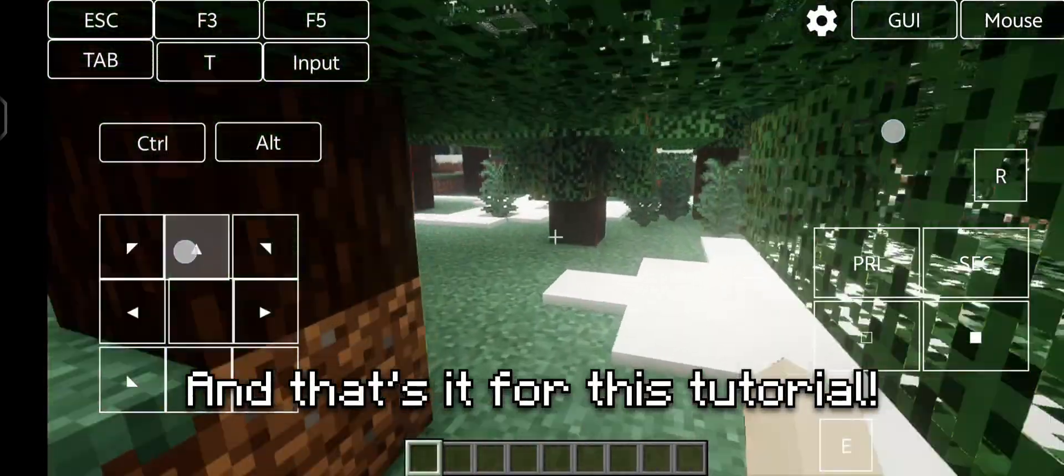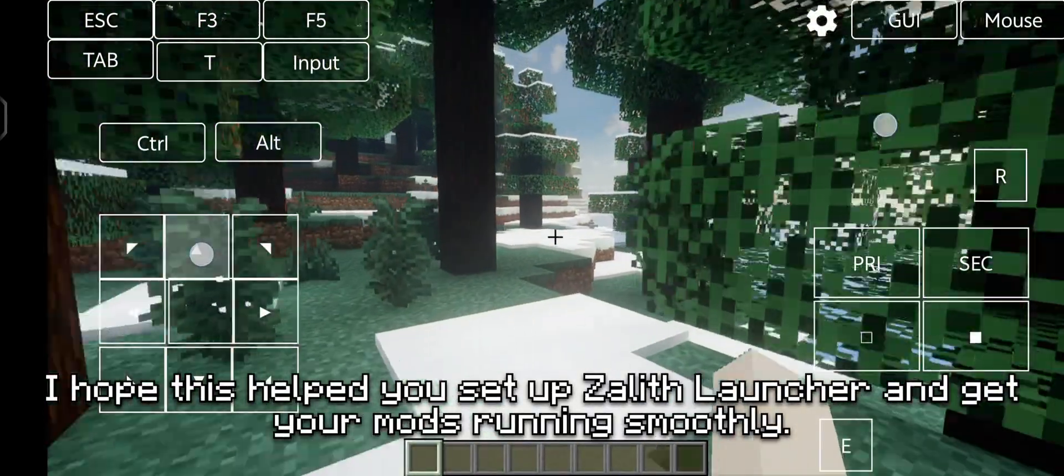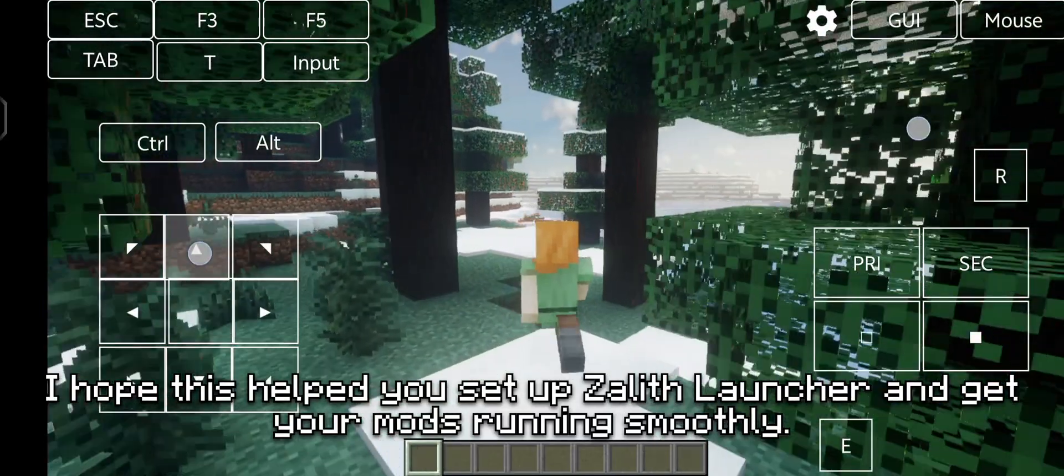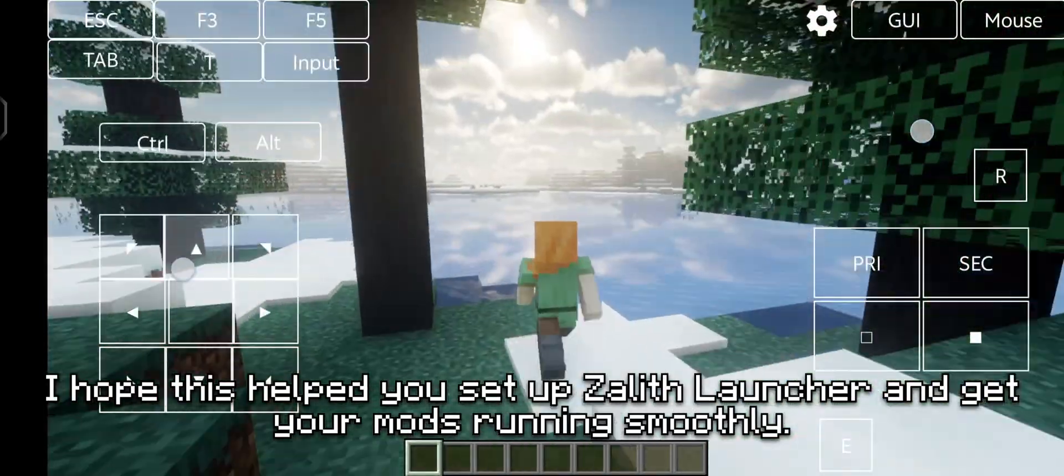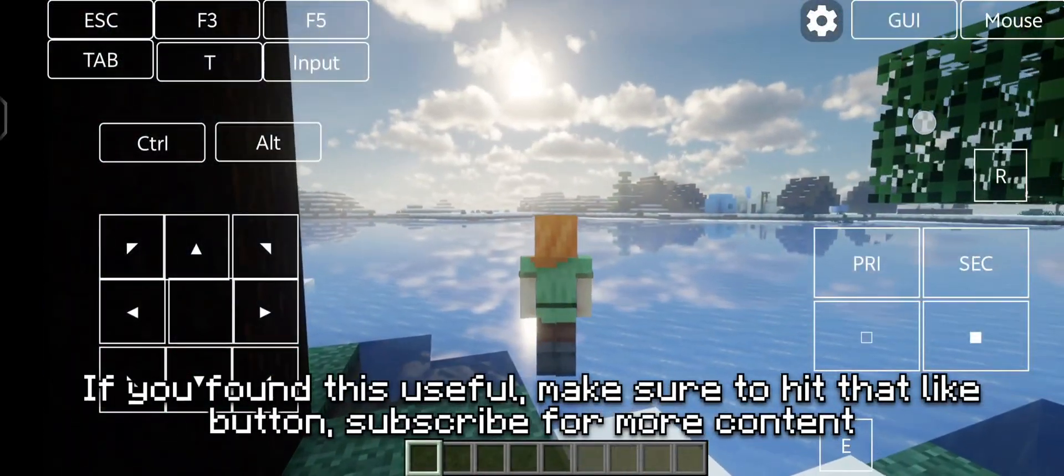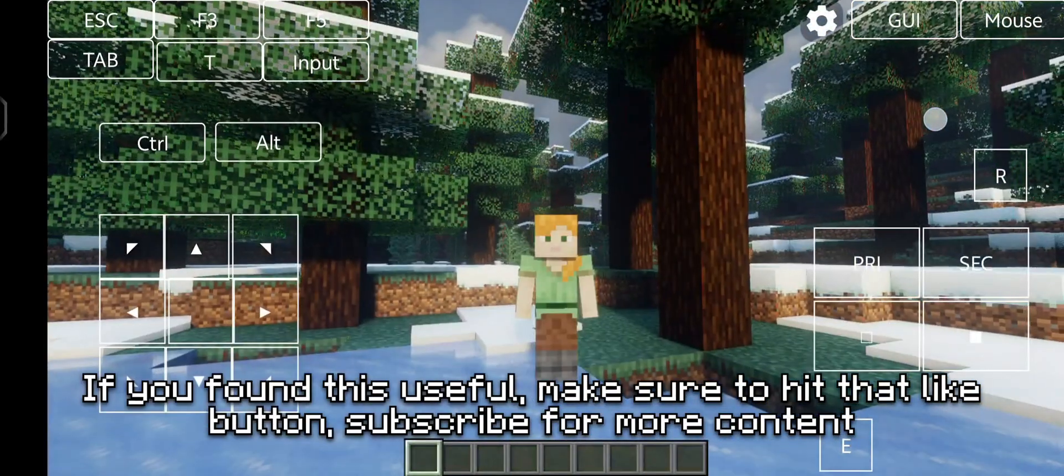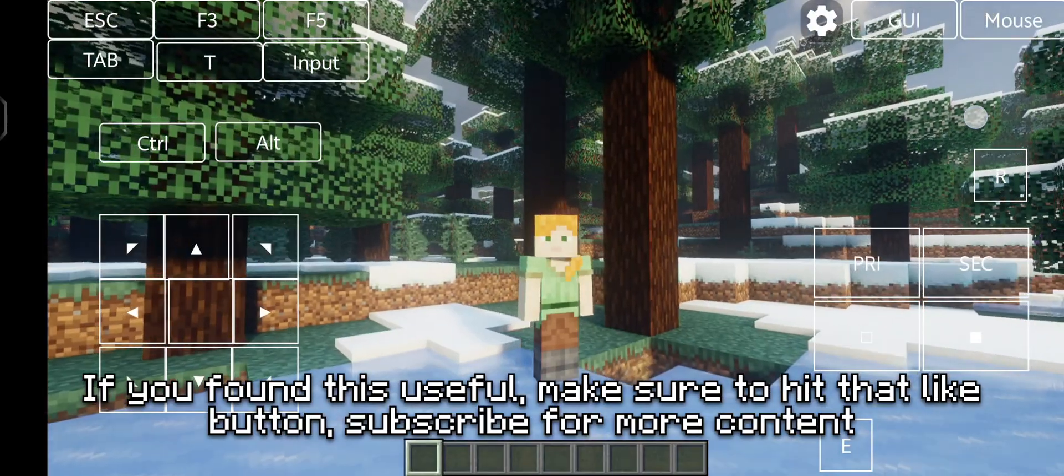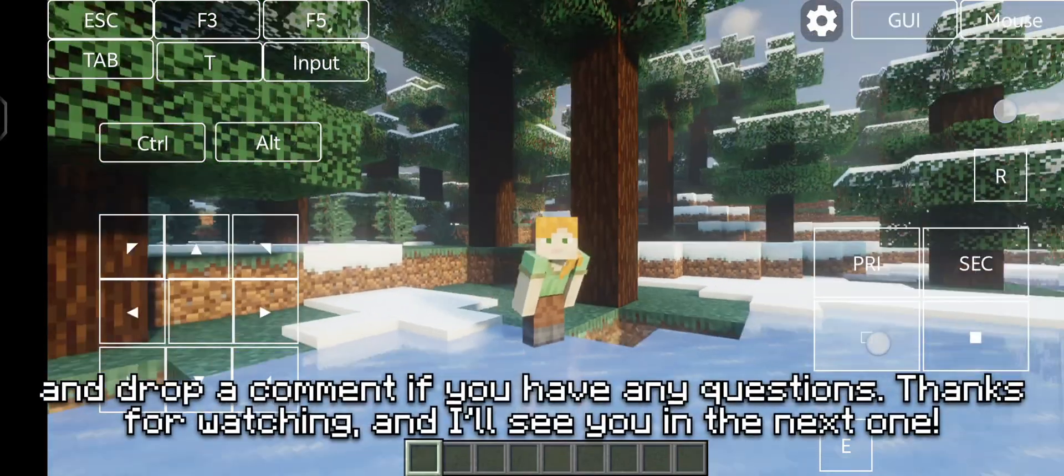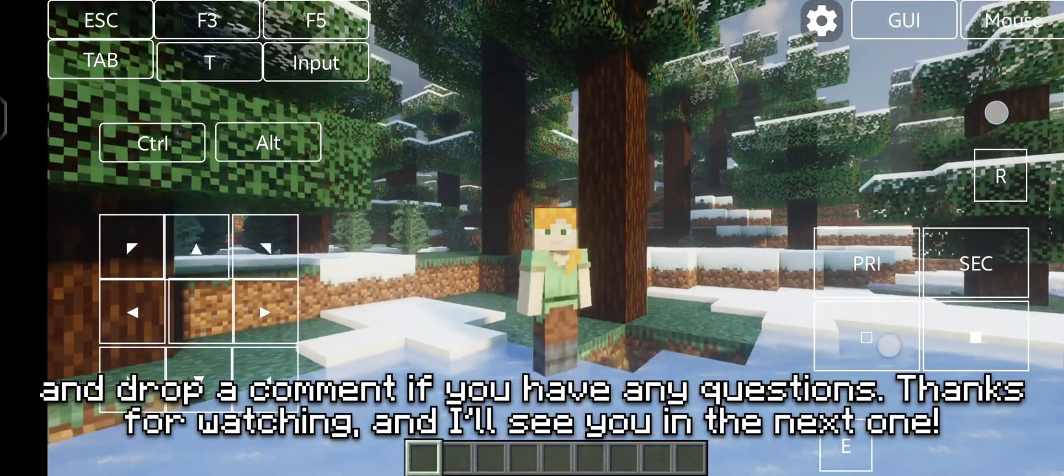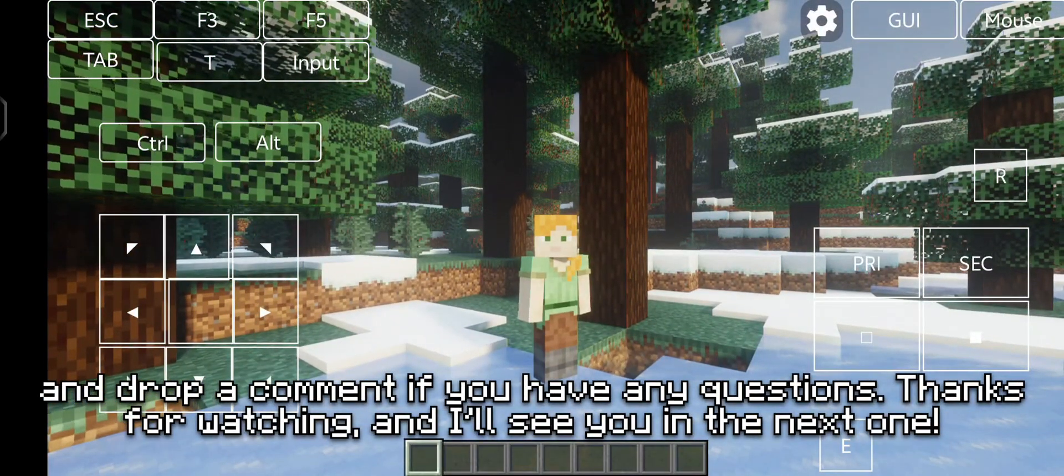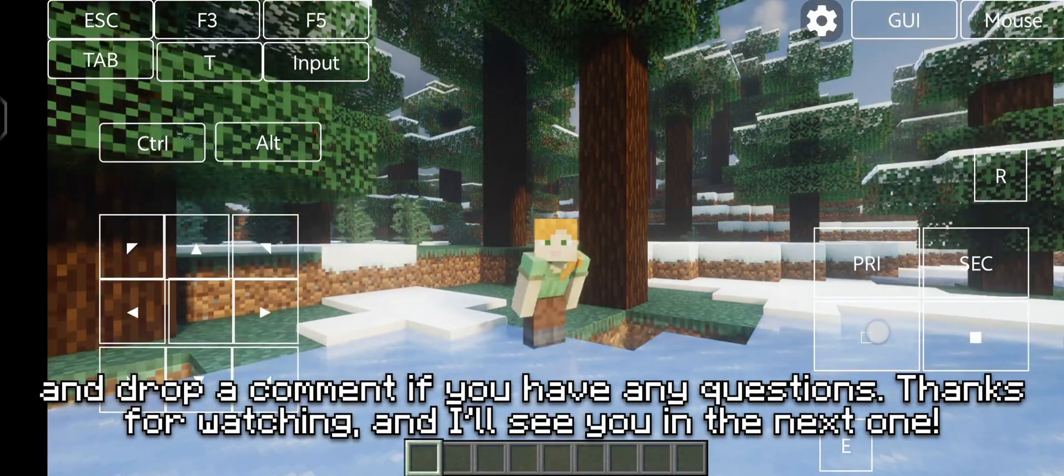And that's it for this tutorial. I hope this helped you set up Zalith Launcher and get your mods running smoothly. If you found this useful, make sure to hit that like button, subscribe for more content, and drop a comment if you have any questions. Thanks for watching, and I'll see you in the next one.